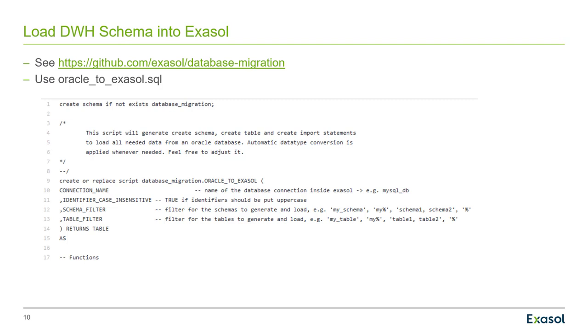After having created the connection from Exasol to Oracle, the next step is to actually load the data warehouse tables into the Exasol database. Now for that purpose, we have a standard script in our public GitHub repository that helps you with that step. It's called Oracle to Exasol dot SQL.